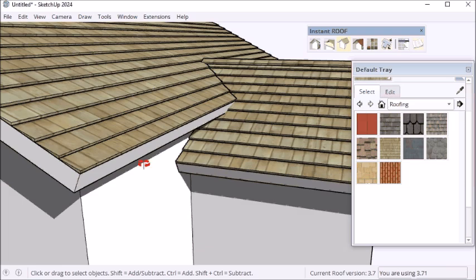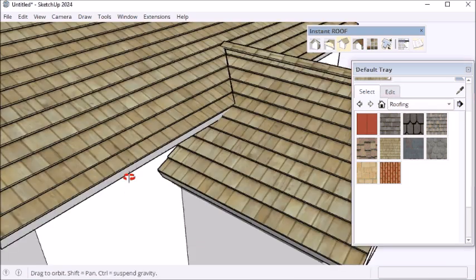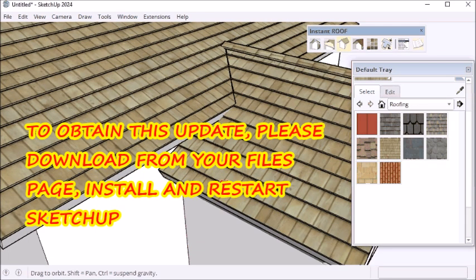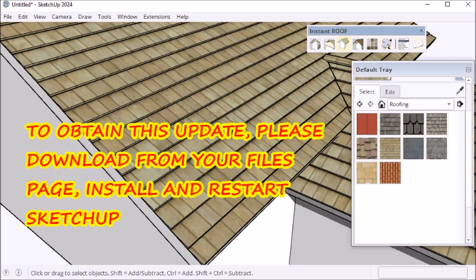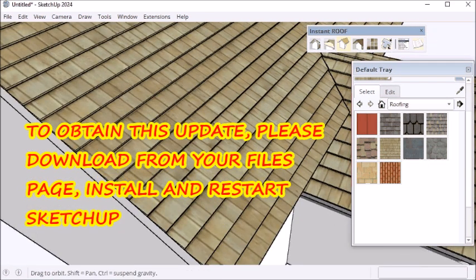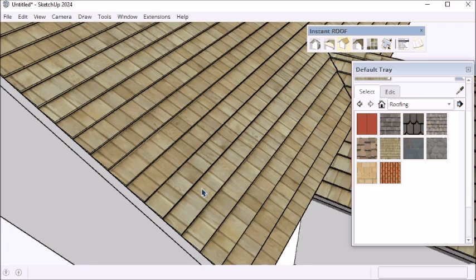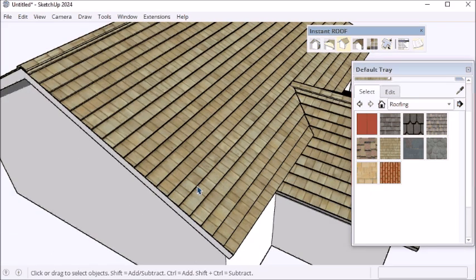If you're interested in this revision, please download from the files tab on your account. Install and restart SketchUp.